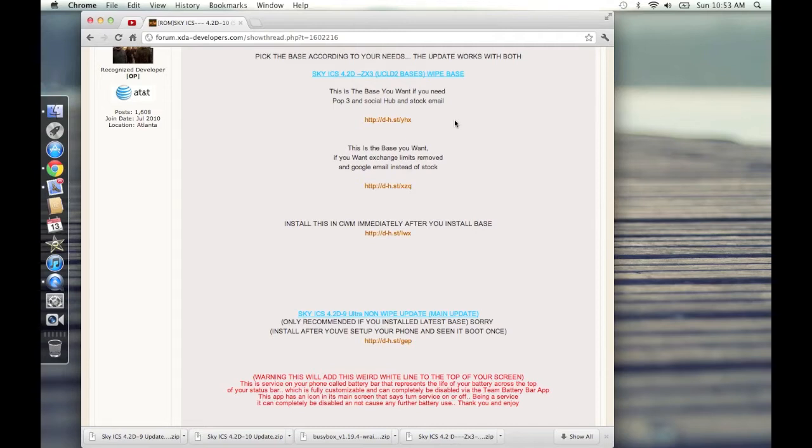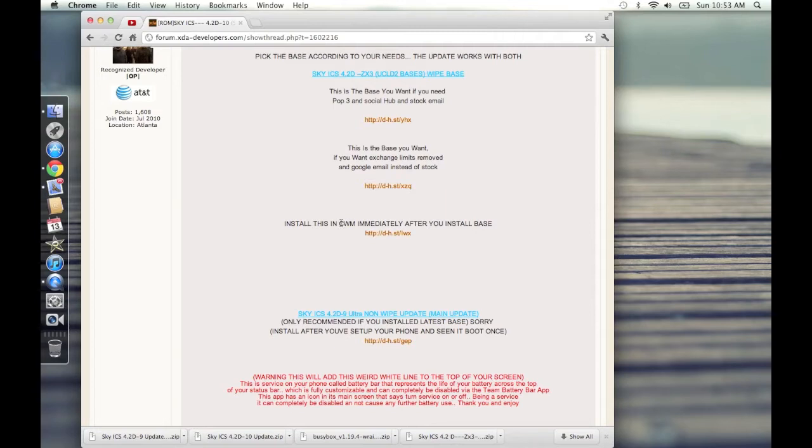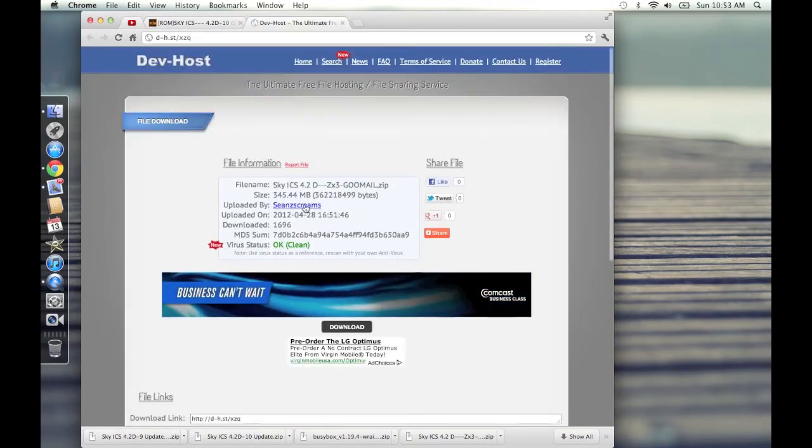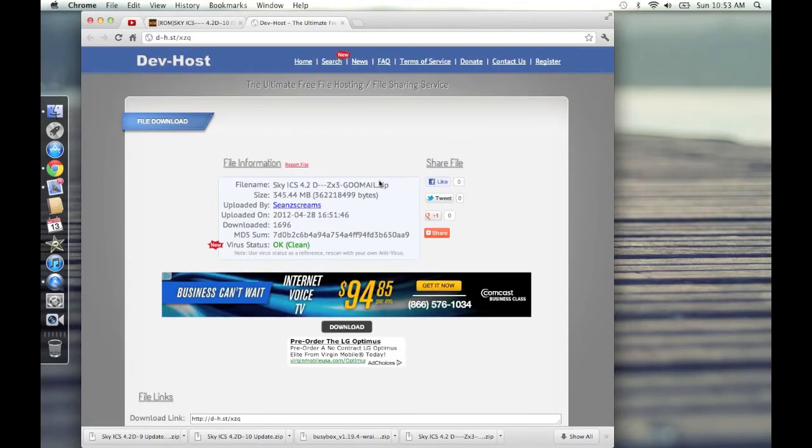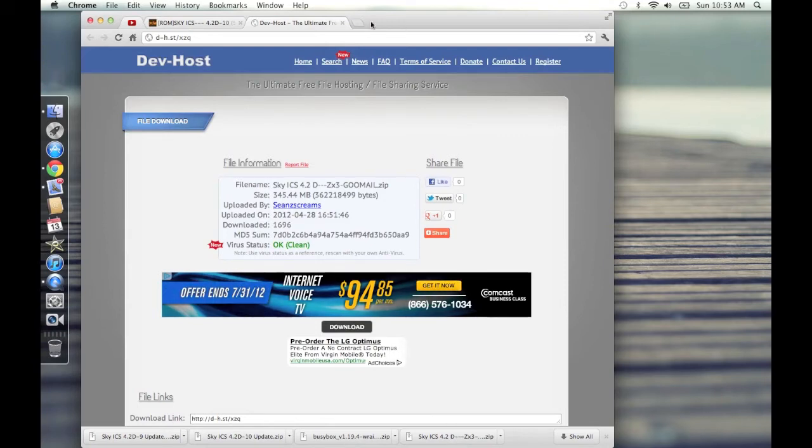This other base right here is the base that you want if you want exchange limits removed. If you have Microsoft Exchange and you want Gmail, this is the one I'm going to use since I have Gmail as well as exchange. Click on this. You know you clicked on the right one if it says Goomail at the end of it. Go ahead and download that. You can see I already downloaded that right here in my downloads.